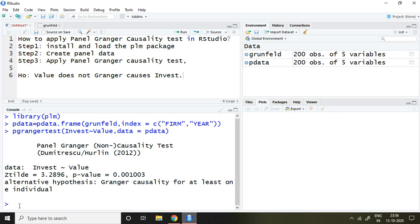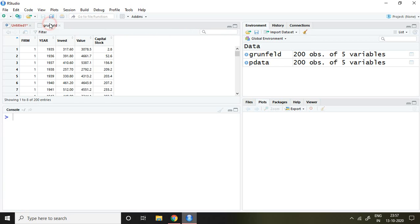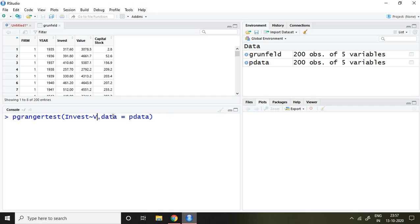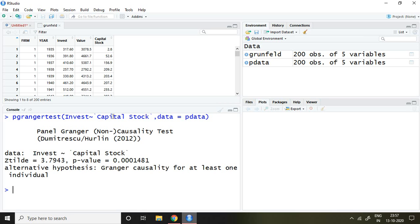Similarly, if I want to check another variable, that is capital stock, simply I remove this value and write here capital stock, and then enter. If I see the p-value of this Hurlin test, it is 0.00014, which means it is less than 5%.